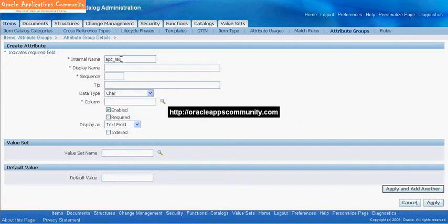Enter the Internal Name for the attribute. Enter the Display Name. Enter the Sequence number.